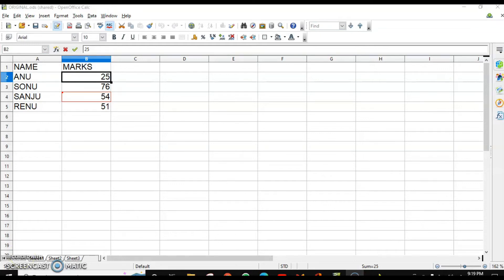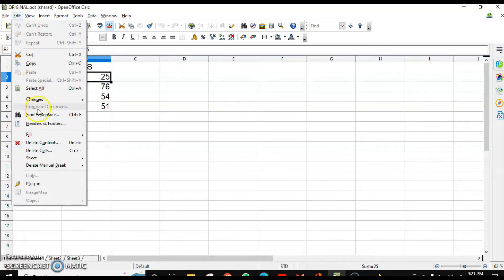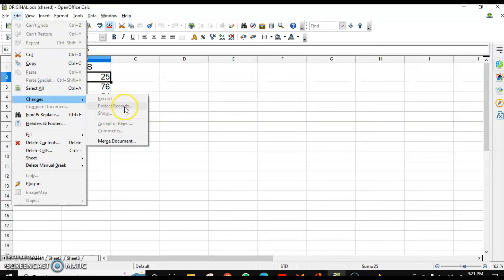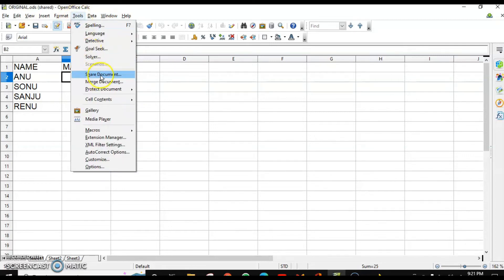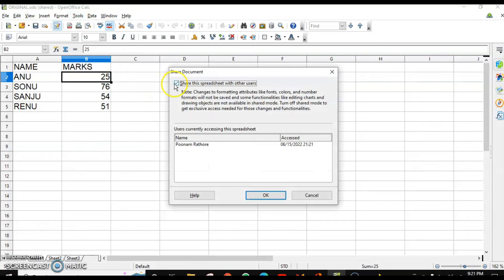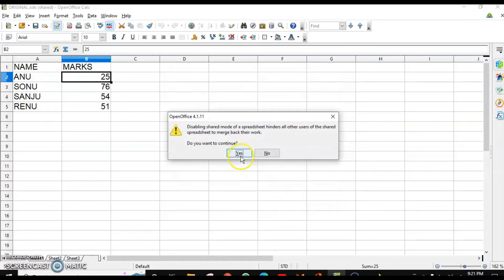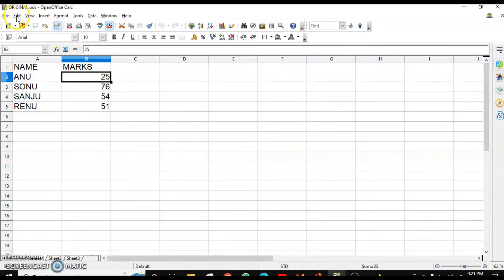Suppose you want other users to only view the spreadsheet and not make any changes. There is an option to protect your records found in Edit > Changes > Protect Record. However, this option is currently disabled. To enable it, first unshare the sheet by going to Tools > Share Document and unchecking the box, then click OK.